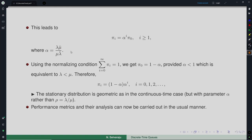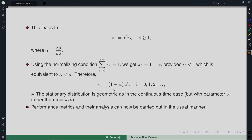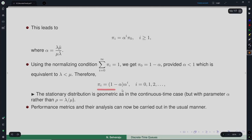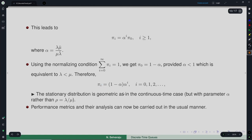The condition α < 1 means λ(1−μ)/[μ(1−λ)] < 1, which is equivalent to λ < μ. The stationary distribution for the Geo/Geo/1 EAS system is again geometric with parameter α rather than ρ = λ/μ as in the continuous time M/M/1 case. Once we have this distribution, performance metrics can be obtained and analyzed in the usual manner.